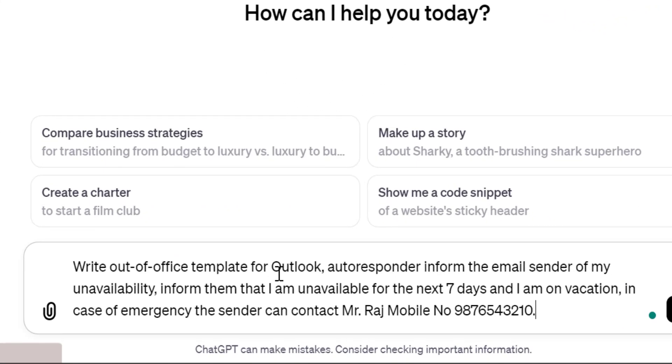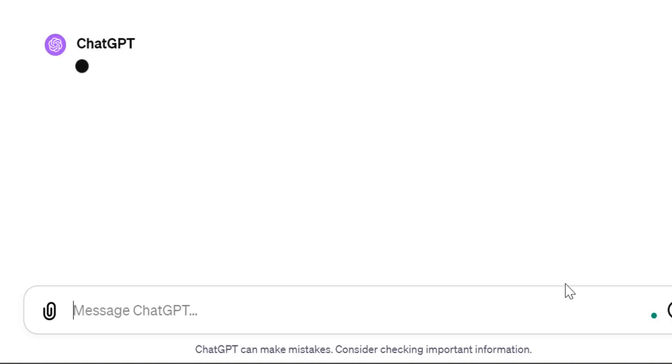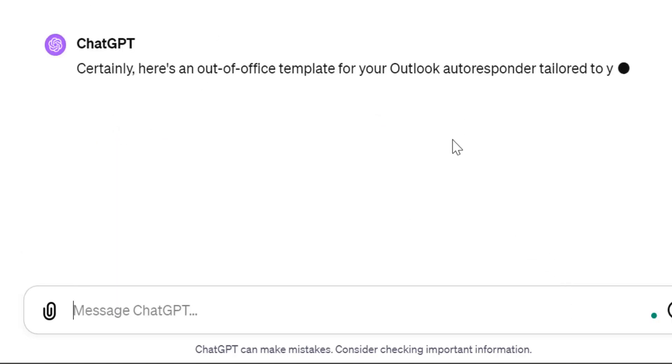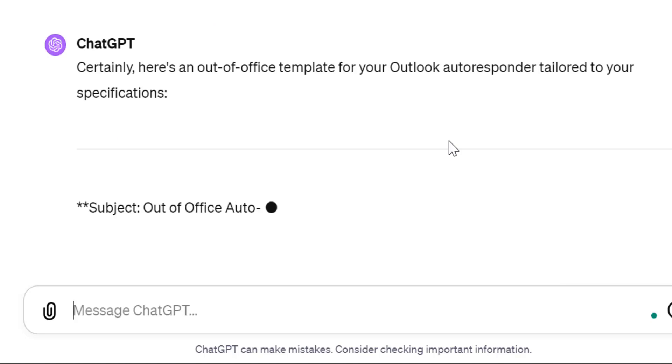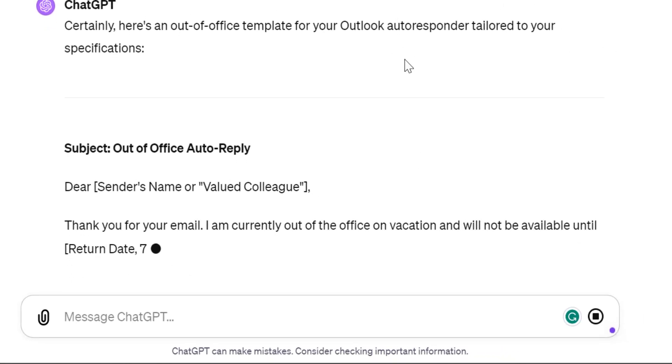I write: 'Write out of office template for Outlook autoresponder. Inform the email sender of my unavailability. Inform them that I am unavailable for next seven days and I am on vacation. In case of emergency, the sender can contact Mr. Raj at his mobile number.' I just entered my prompt in ChatGPT and simply hit enter. In a few seconds, ChatGPT gives me a detailed draft which will cover all my inputs, and I can simply copy and paste in my Outlook.